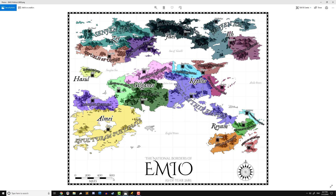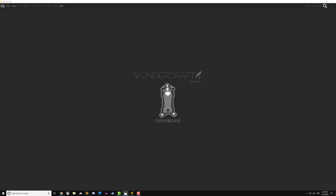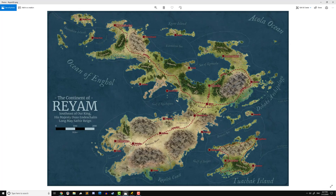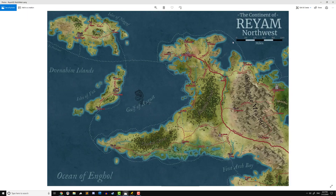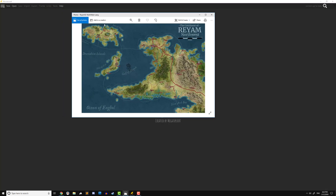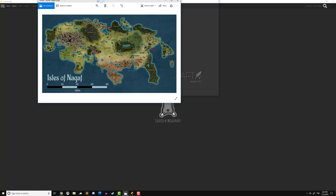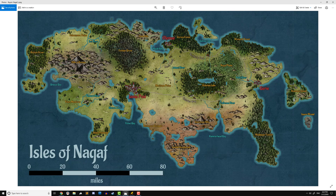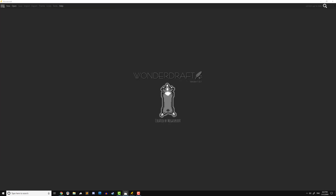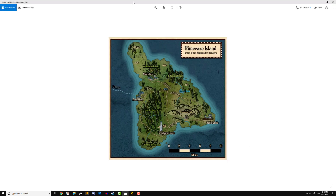You see I've got a map scale here that goes out to 600 miles. Then when we zoom in on our continent Rayam, it has its own scale that goes out to 200 miles from the 600, but it's still at the same scale. And we zoom in a little bit more into the northwestern region, and it has its own scale that goes out to 100 — still consistent. We zoom in on this little island, the Isles of Nagaf, and it has its own scale that goes out to 80. And we zoom in on the Rimirazi Island, and it's got its own scale. It's all the same.